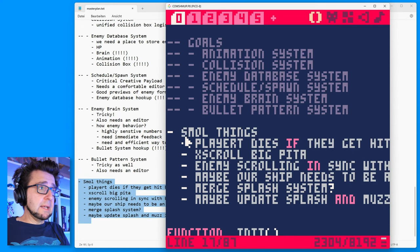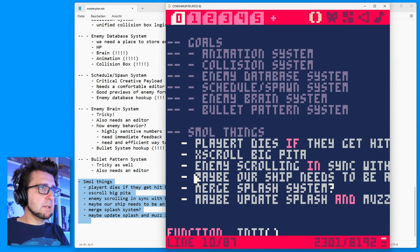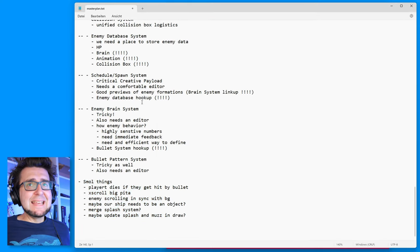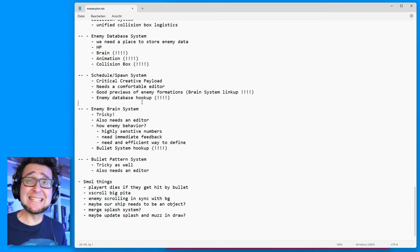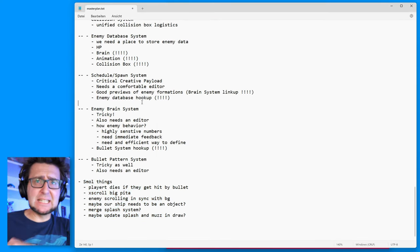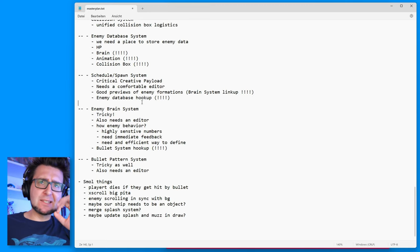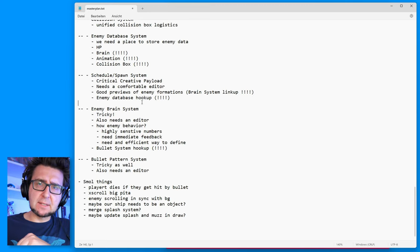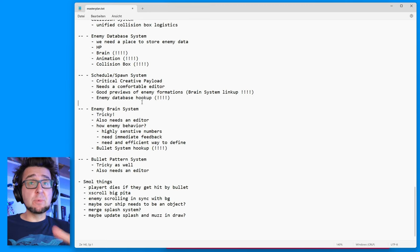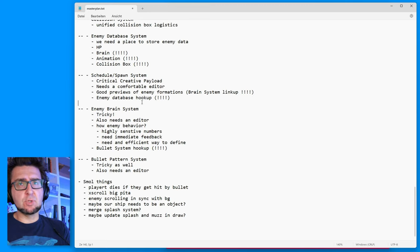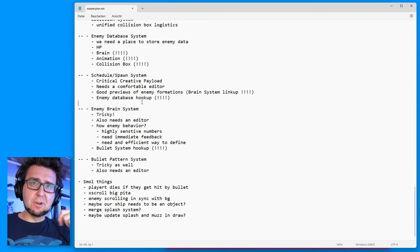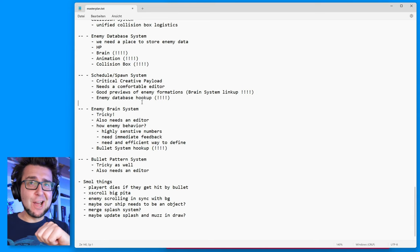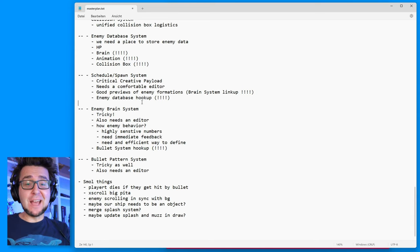This, ladies and gentlemen, is it. This is where the rubber meets the road — this is a true test of whether we can make an awesome shmup. In some ways, the real tutorial begins now.